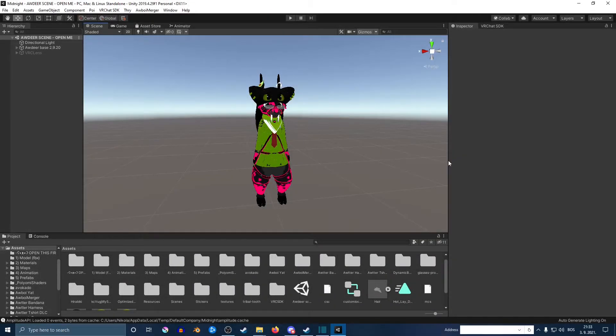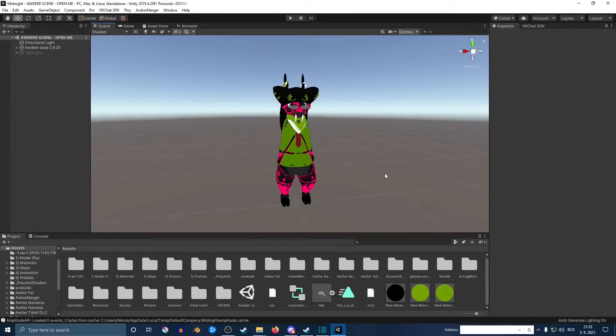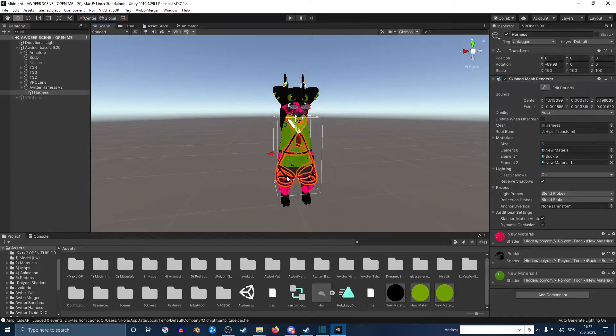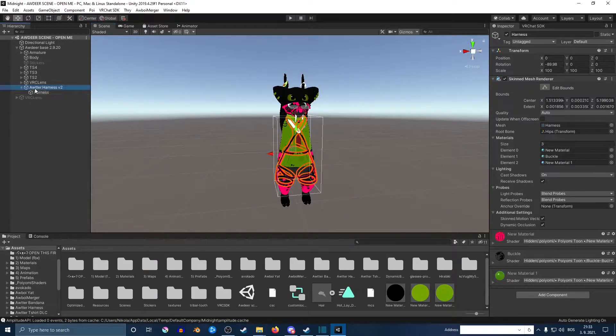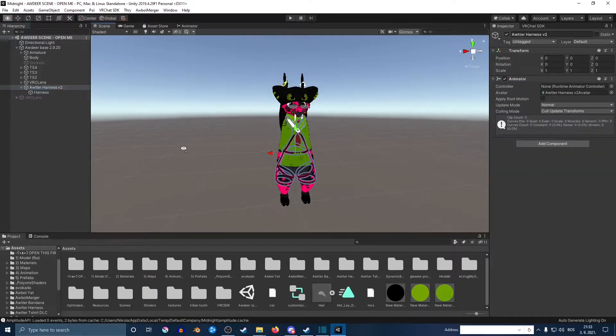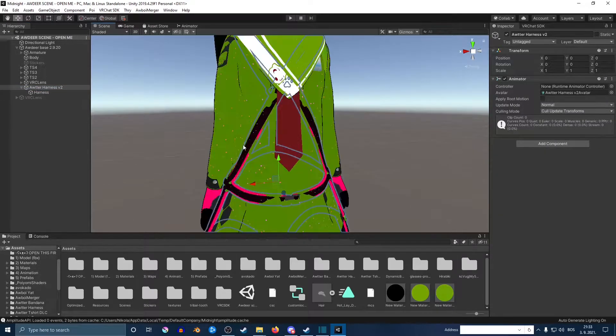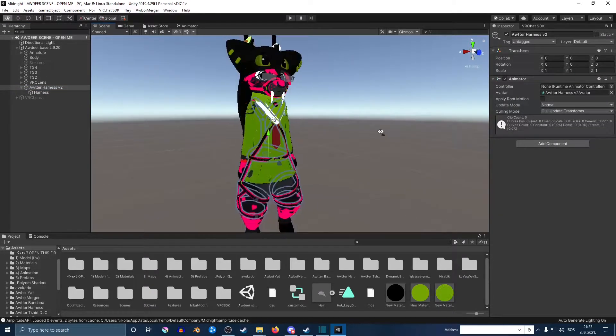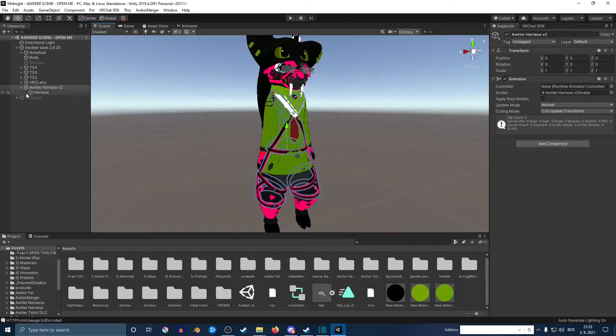Today I'm going to show you how to do toggles in 2019 Unity, or at least the way I know how to do it. First of all, you want to have selected the thing that you want to toggle. In my case, I'm going to do the body harness.